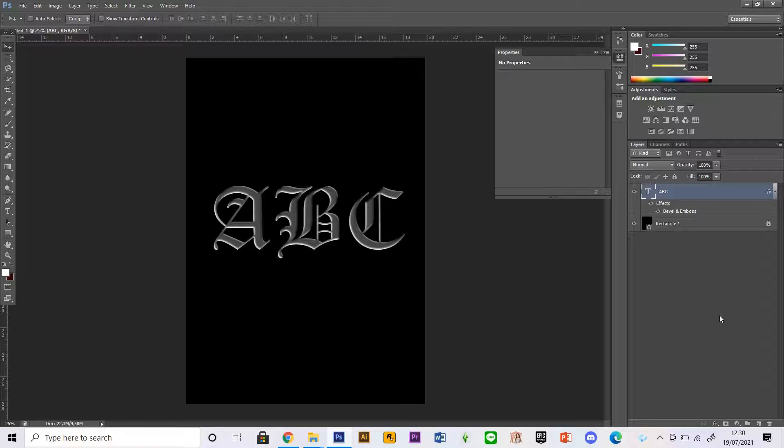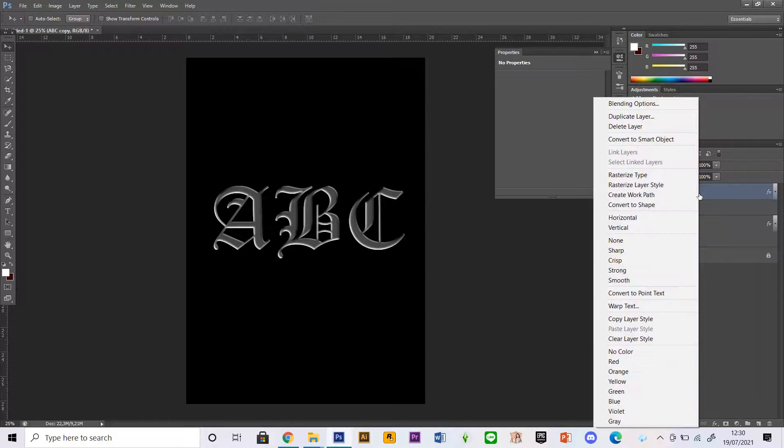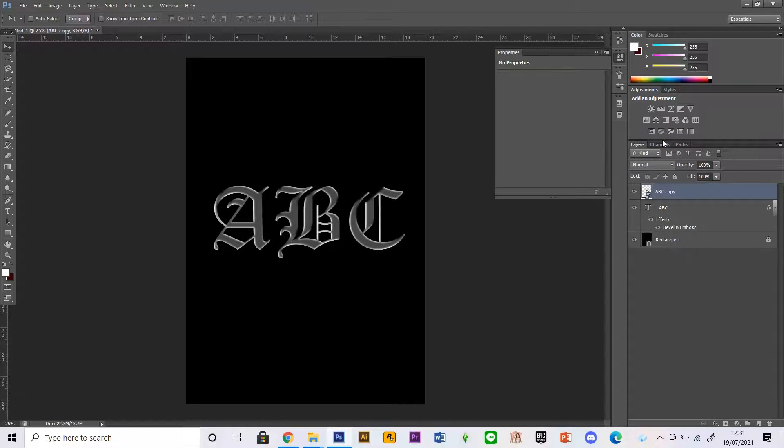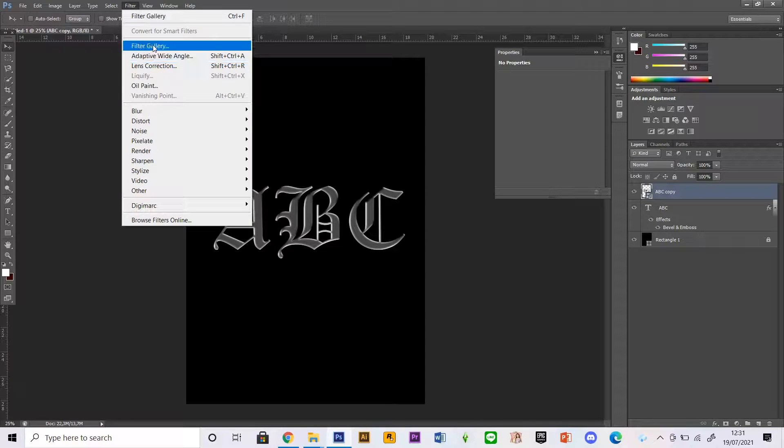I'm going to press Ctrl+J to duplicate this layer, going to right-click on this layer and convert to smart object. After that I am going to go to Filter.